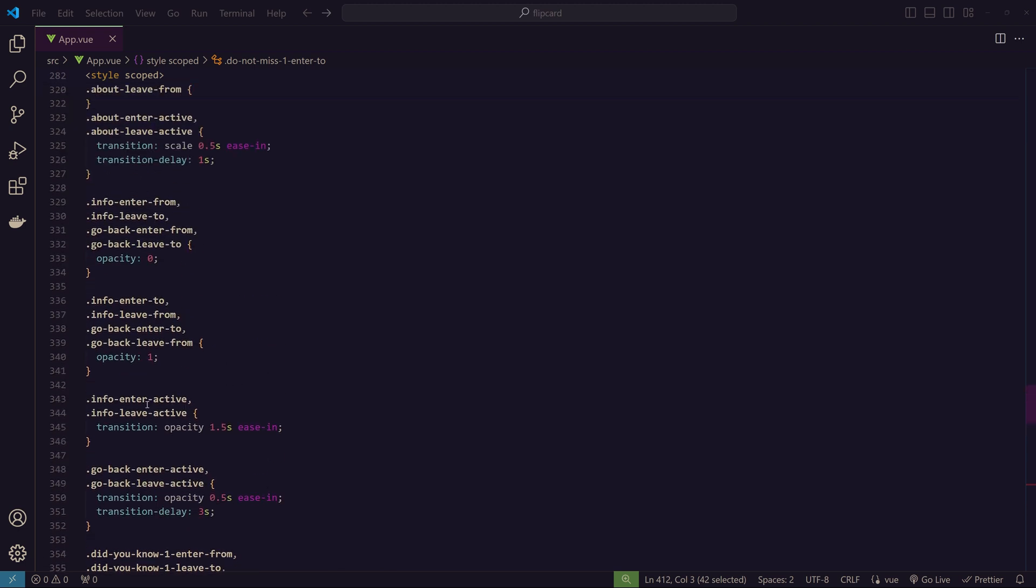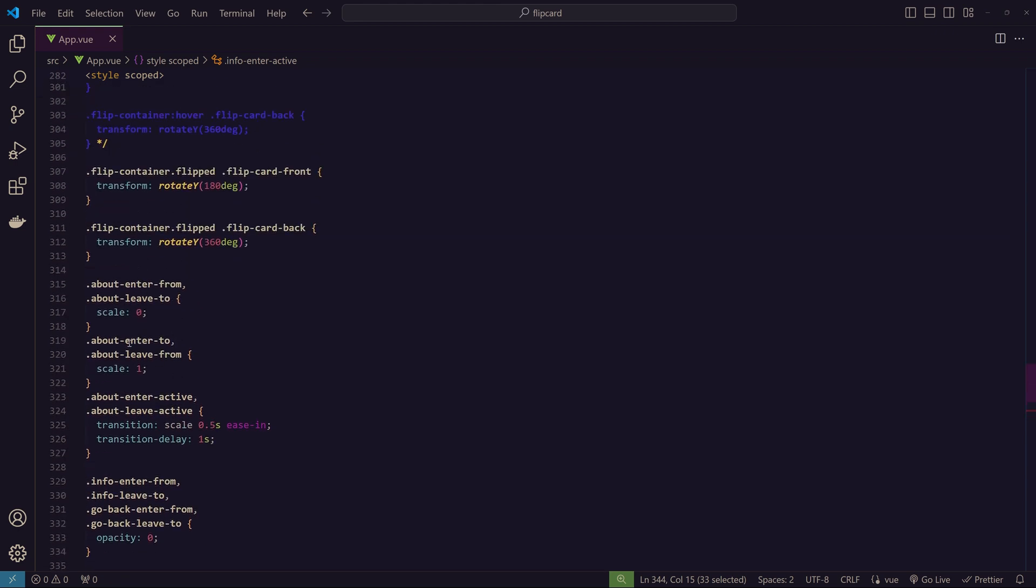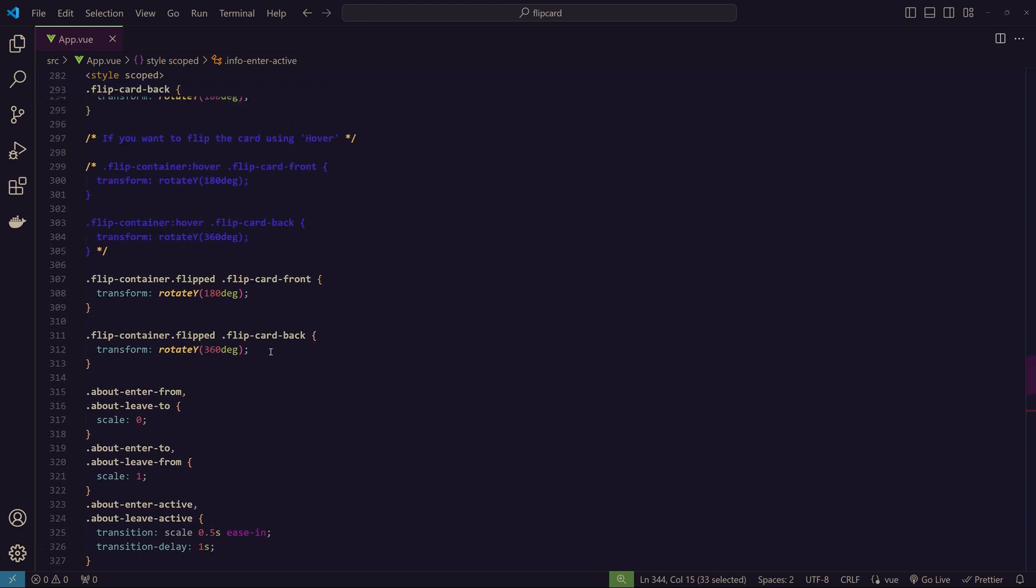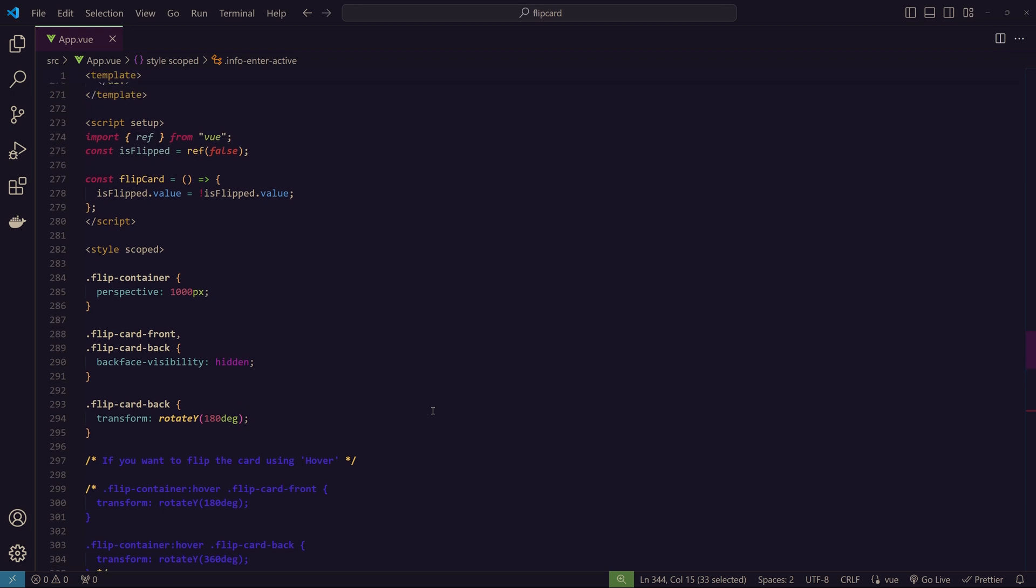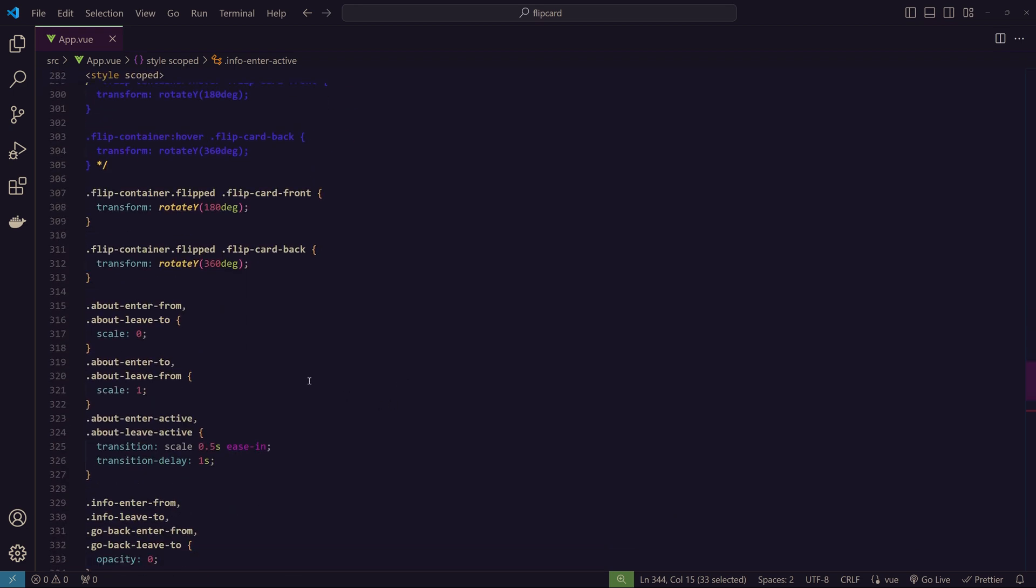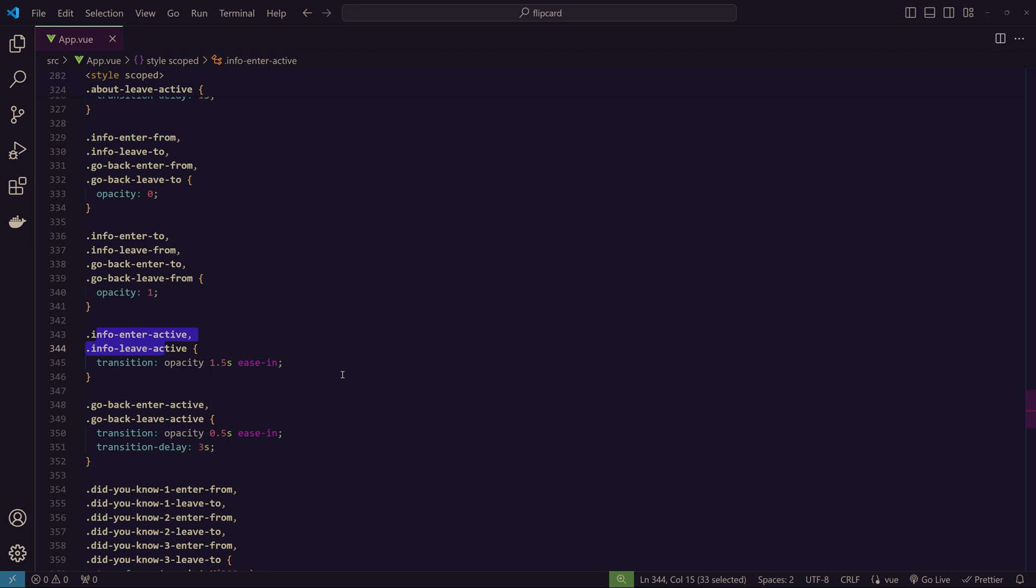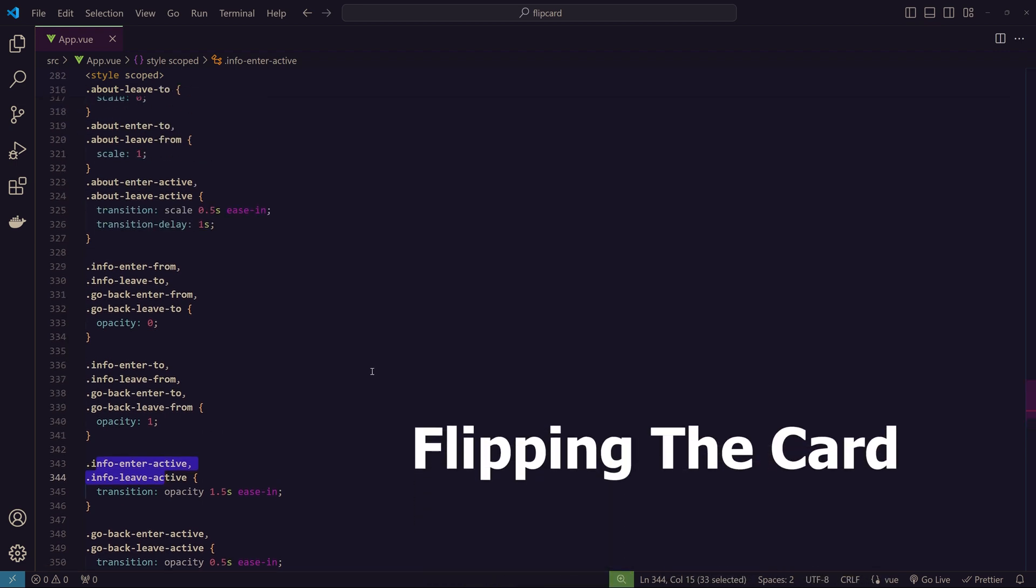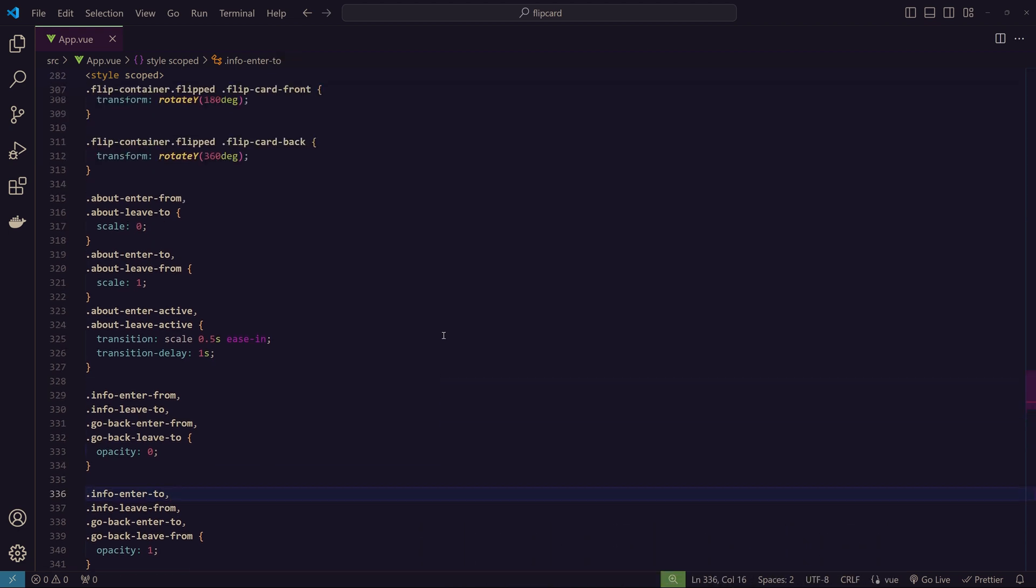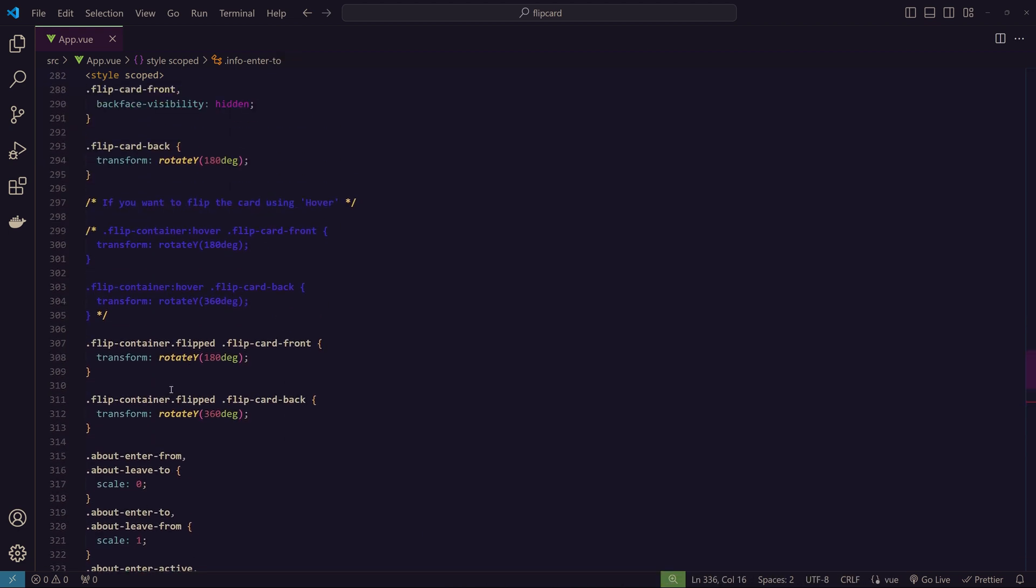This is the reviews, this is the 'Do Not Miss' section, this is the 'Did You Know' section, there is the info section for the description in the middle of the card, then we have 'Go Back', then we have 'About'. Like this, I just named everything and gave different CSS styling to everything.